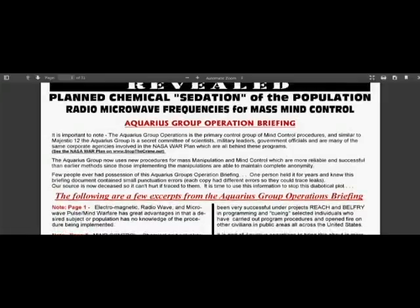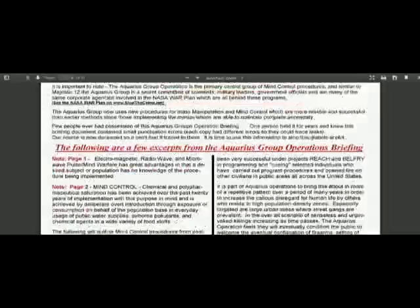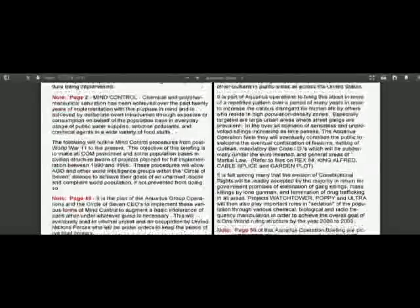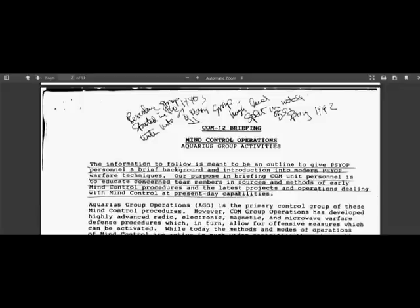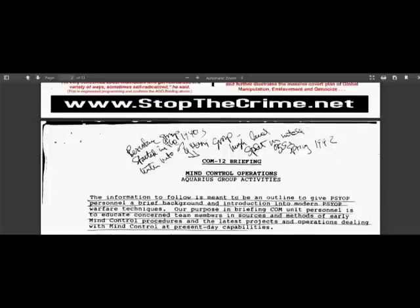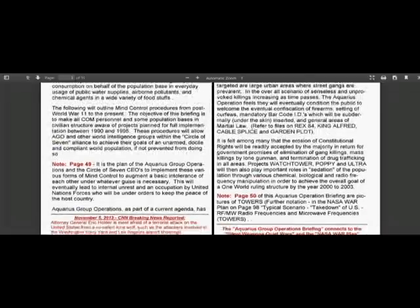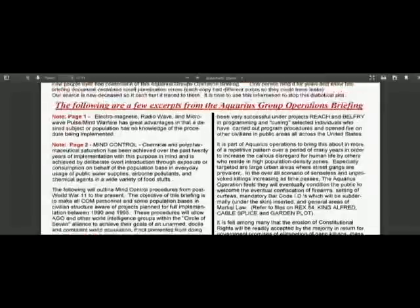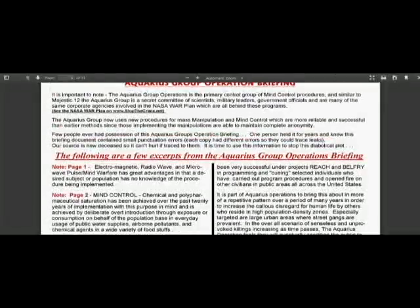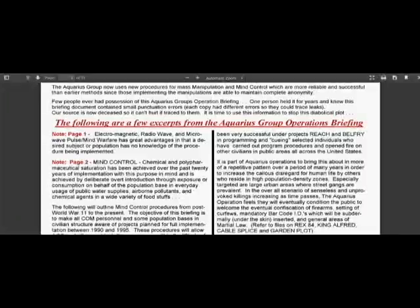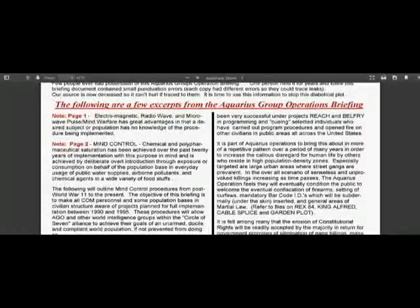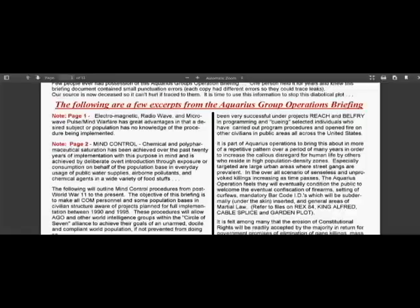But the good thing about stopthecrime.net is that they put up these PDFs of government and military documents that reveal a whole lot of information about what they are doing to us, what they are doing currently, and also what they were doing in the past. But stopthecrime.net lifts important excerpts from the documents and puts them up front, because many of these documents are very long, and not very many people have a lot of time today.